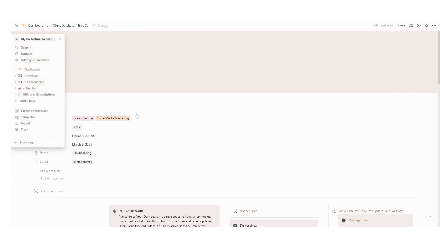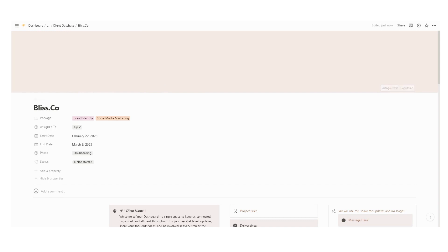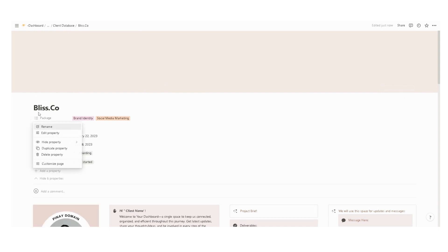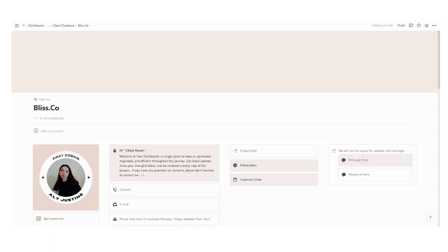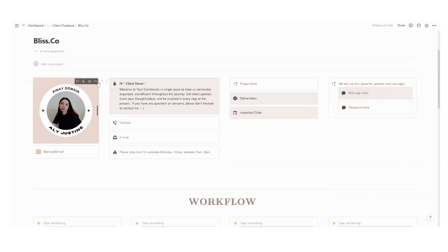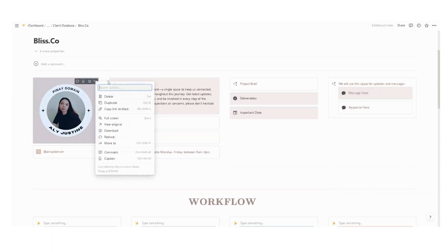You can edit the properties here by clicking this one and then edit property. You can rename, delete, or duplicate a property. After you complete the needed details here, you can hide the properties again.